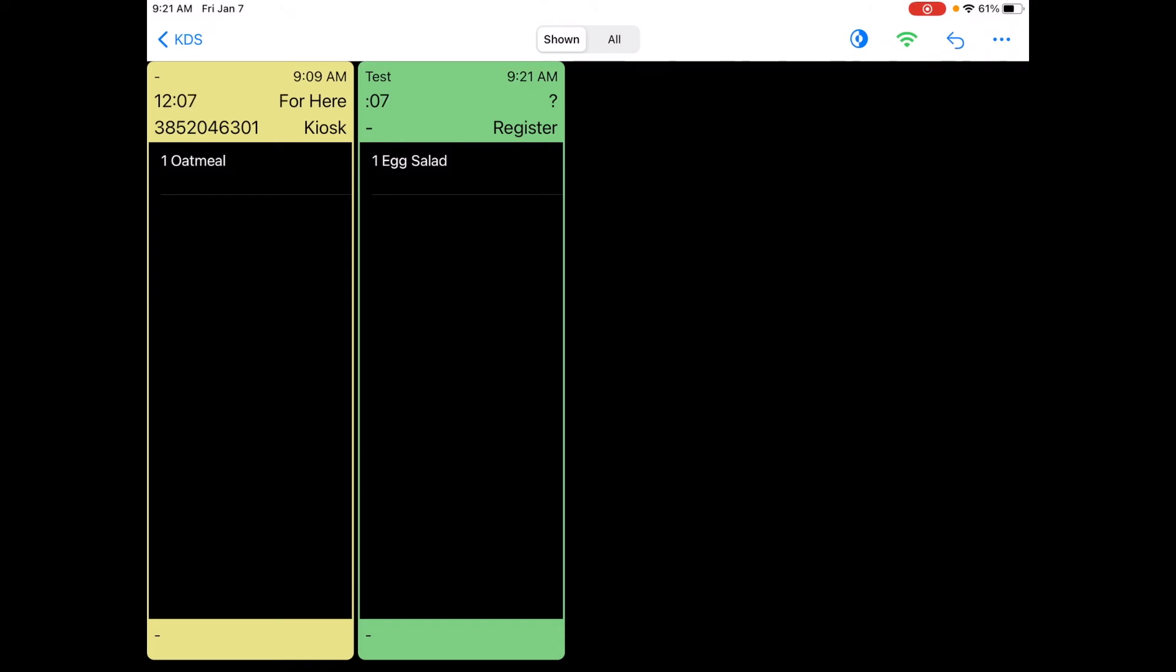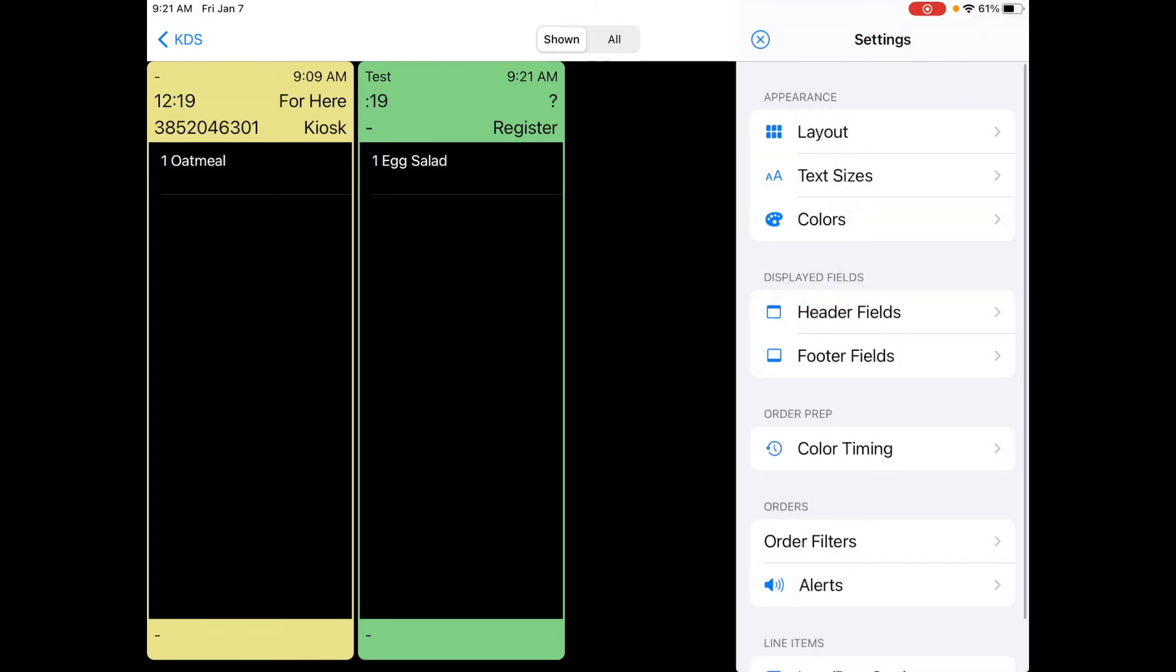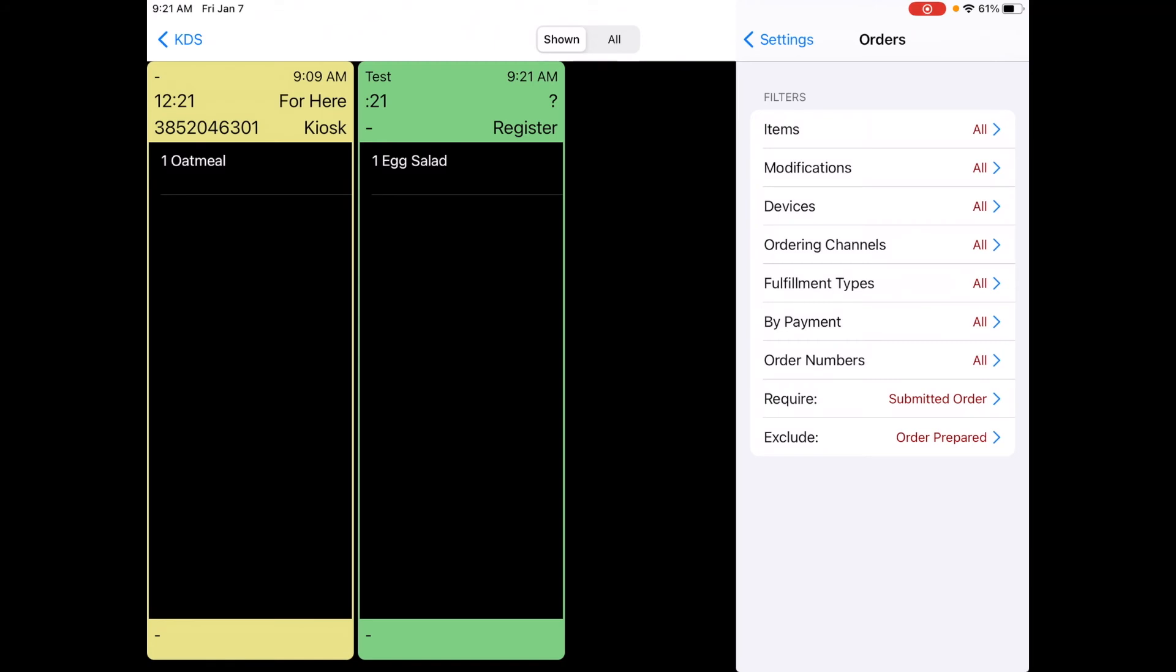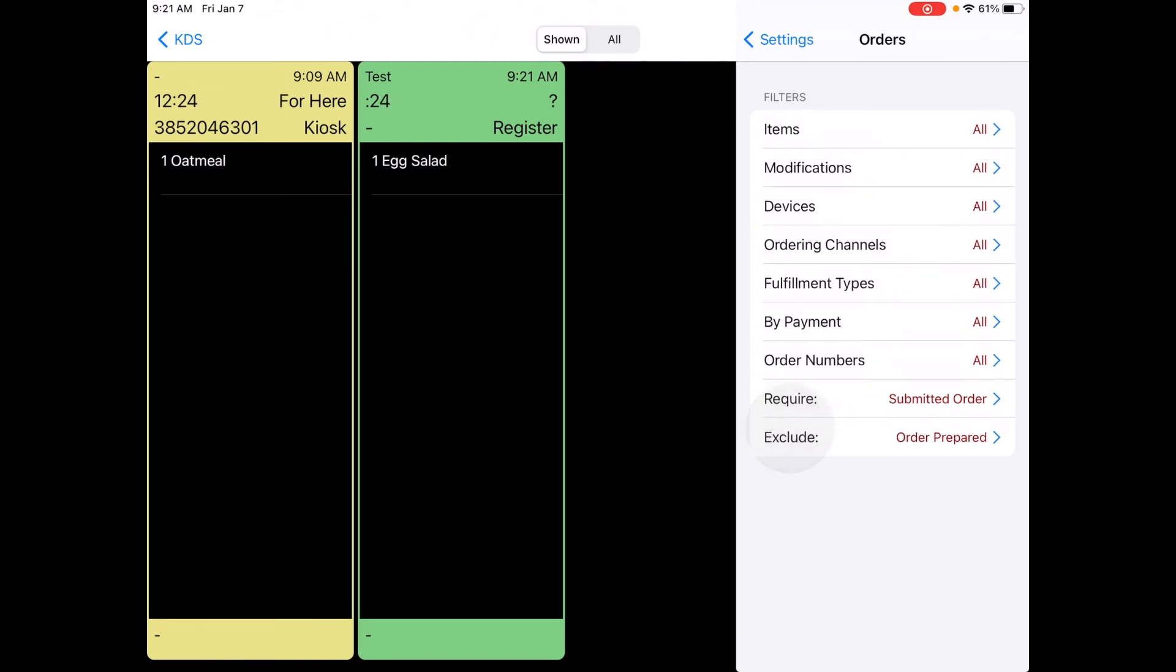It shows the name at the top left which remember was test and it shows that it was from the register as opposed to the kiosk with the menu items down below. Remember that you need to get that to show up you need to be on submitted order under your order filters. I'll show you that one more time. Required just needs to show submitted order.